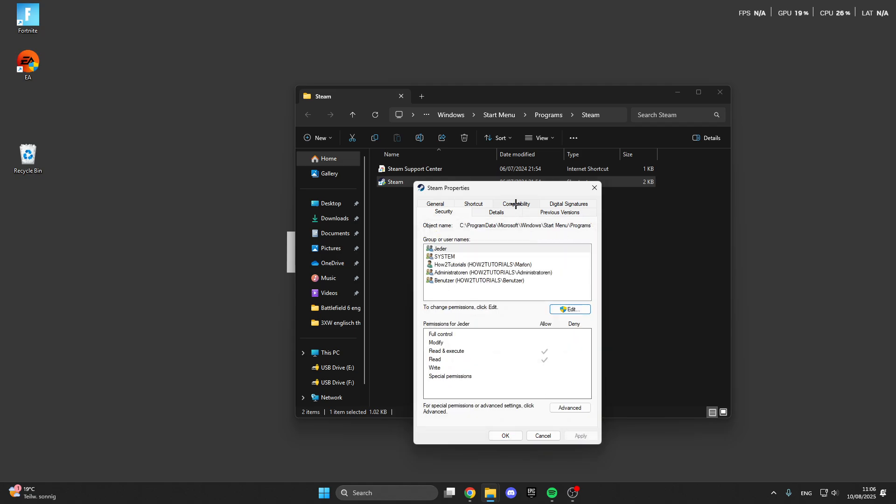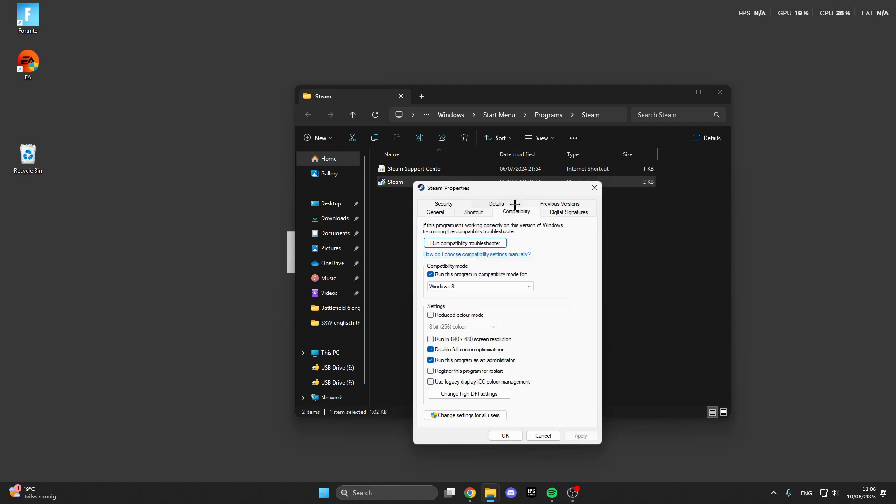After that click on compatibility. And here you only have to copy my settings. So copy my settings. Click on apply. Click on OK.